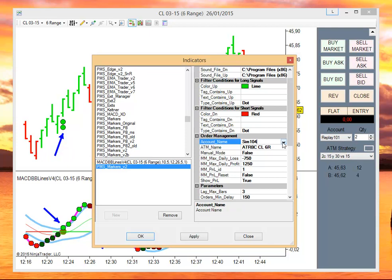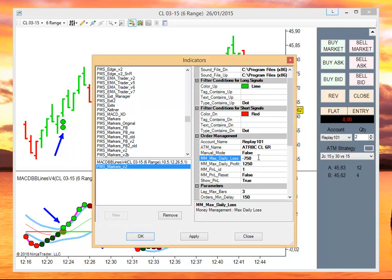We are going to trade the replay account. With the money management we are going to stop if we get a daily loss of minus 750 or a daily profit of 1250.